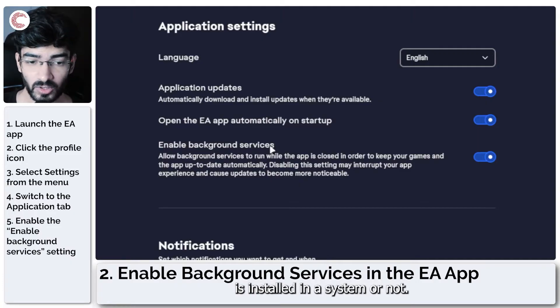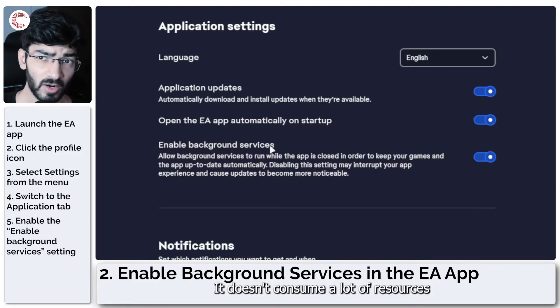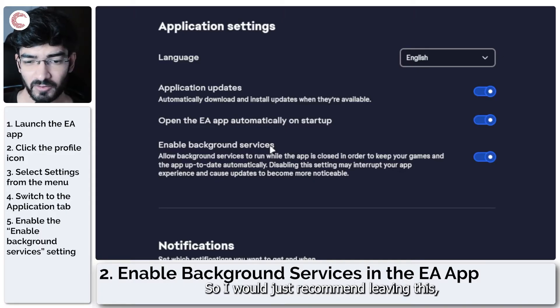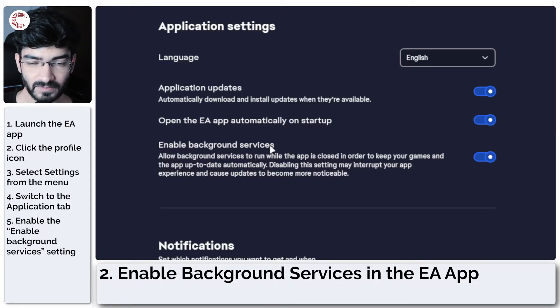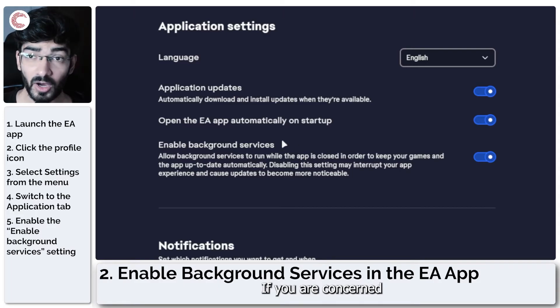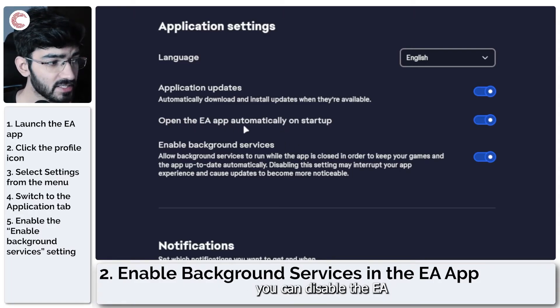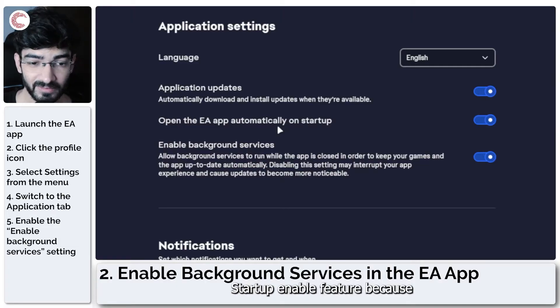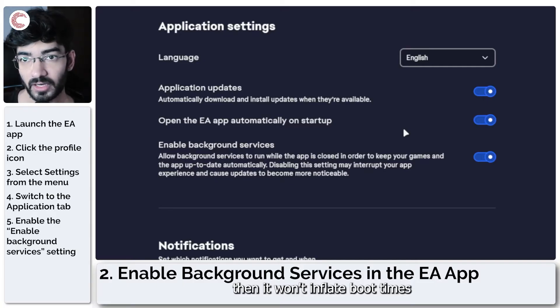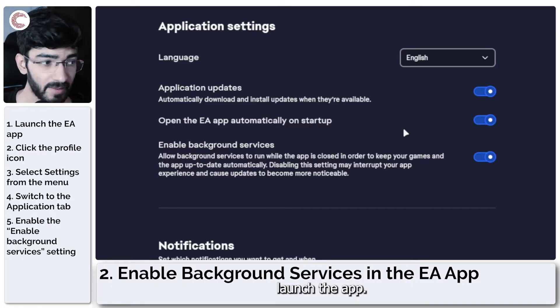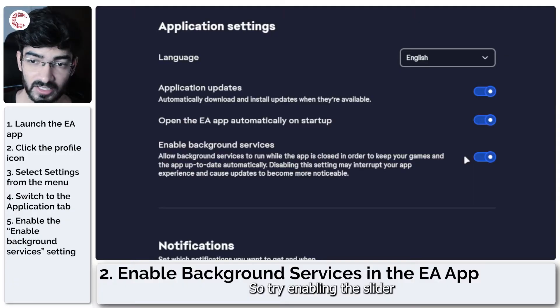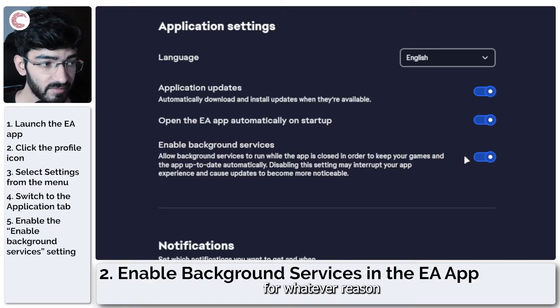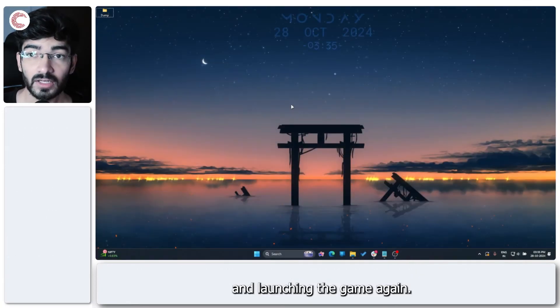If you are concerned about background usage, you can disable the EA app automatically startup feature, because then it won't inflate your boot times, and then you can always manually launch the app. So try enabling this slider if it's disabled for whatever reason and launching the game again.